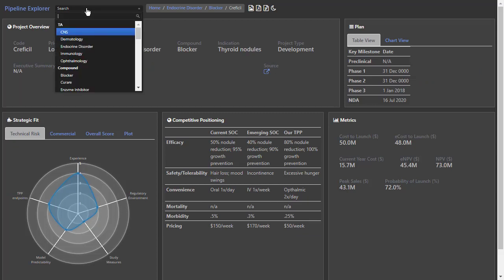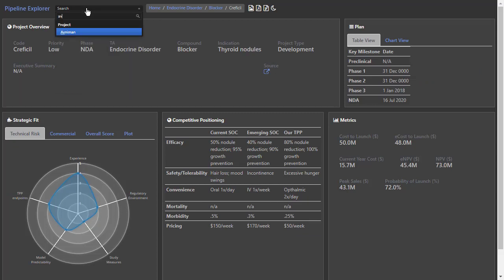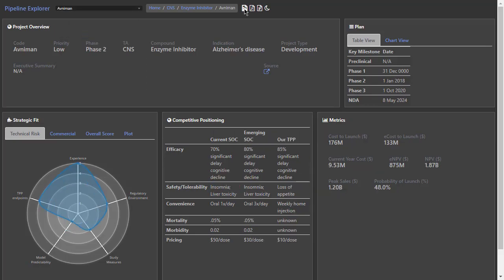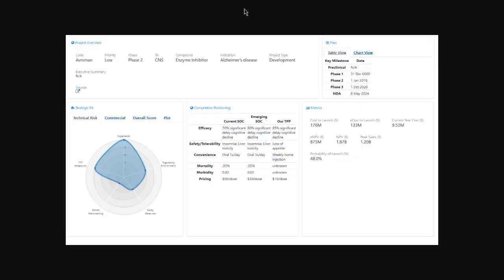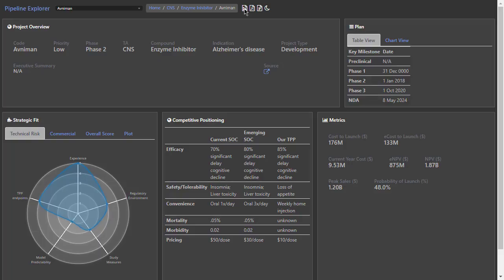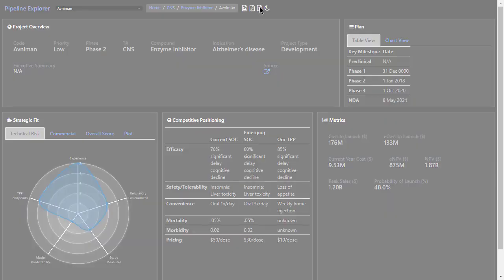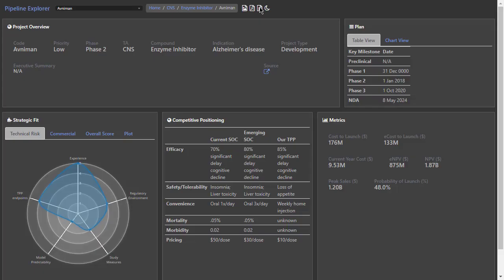If you know what you're looking for, just type it in the search box. Take a picture of the current project status, or export the entire portfolio to PowerPoint with just one click.